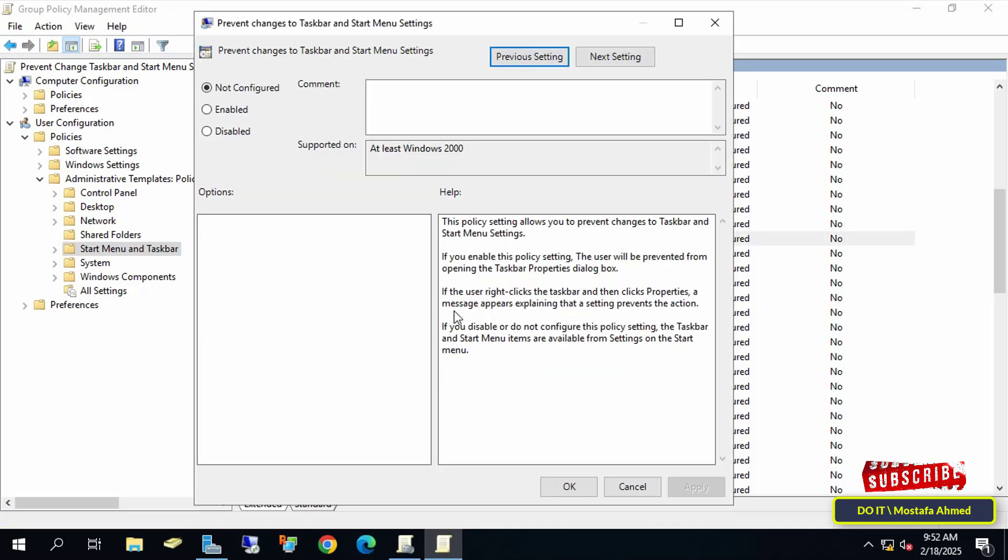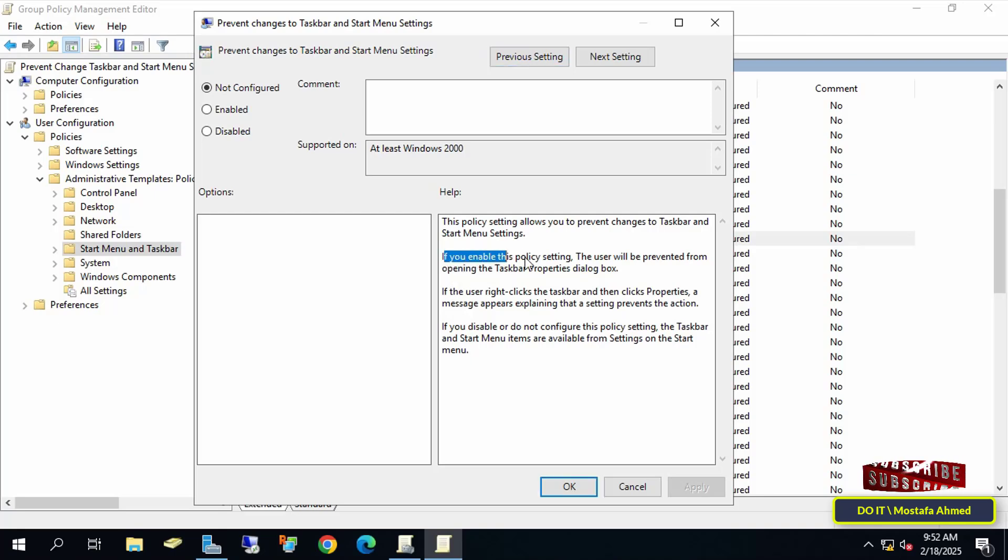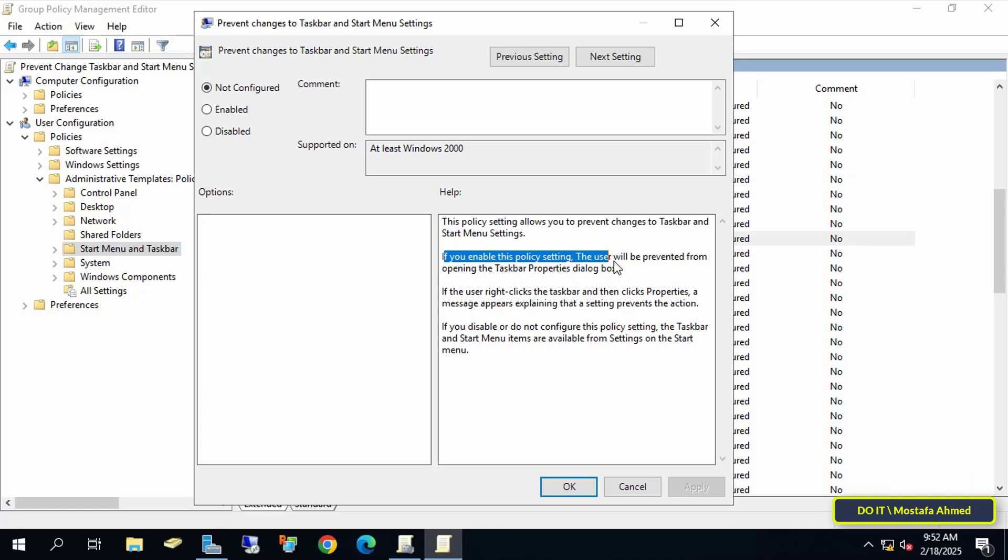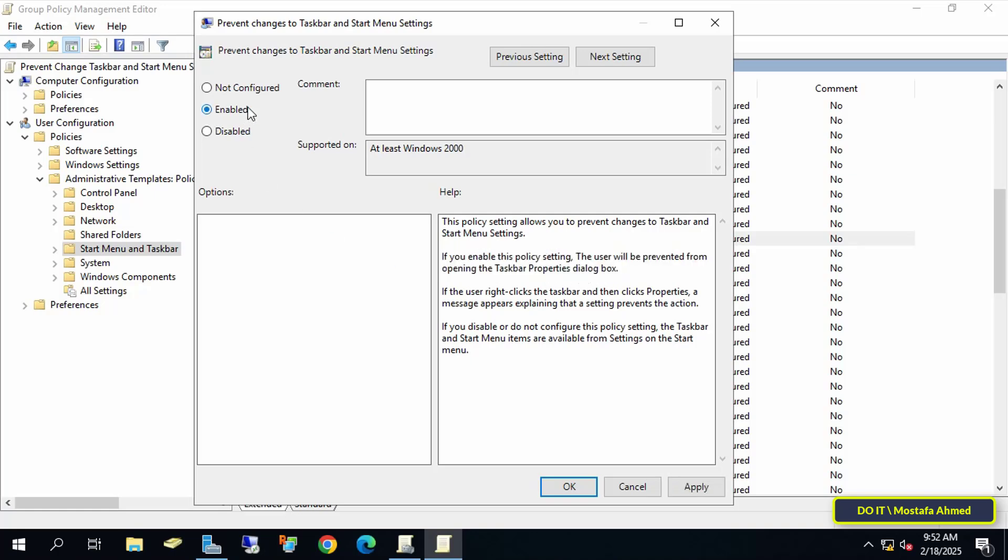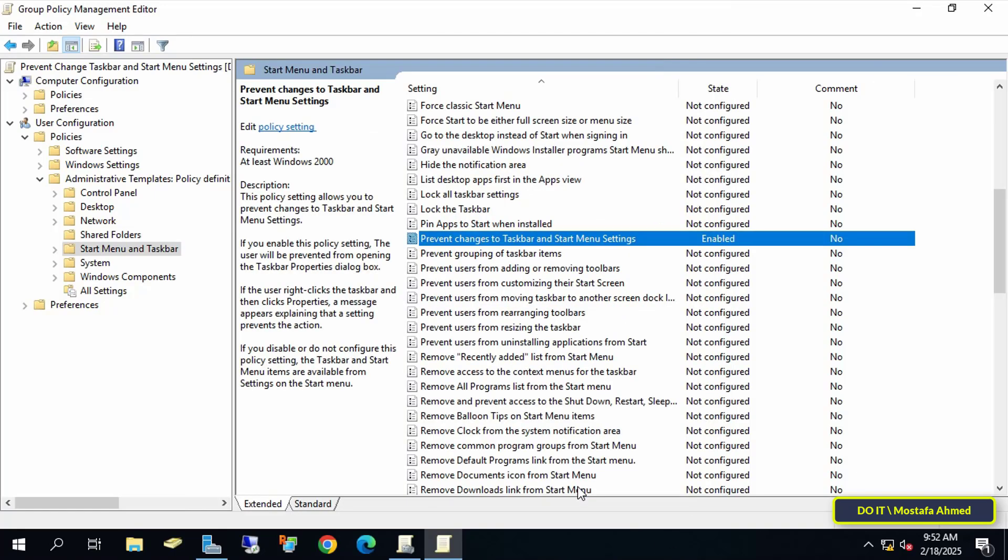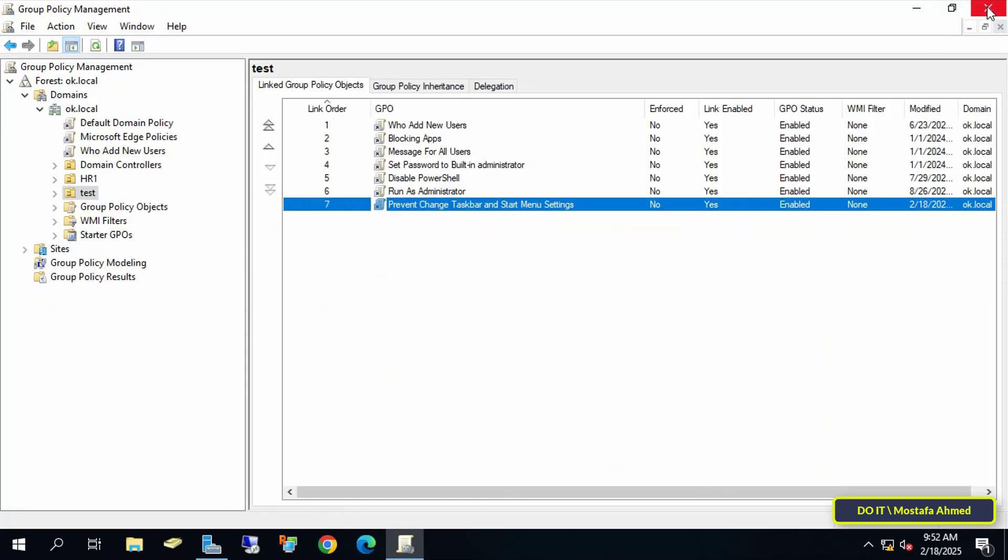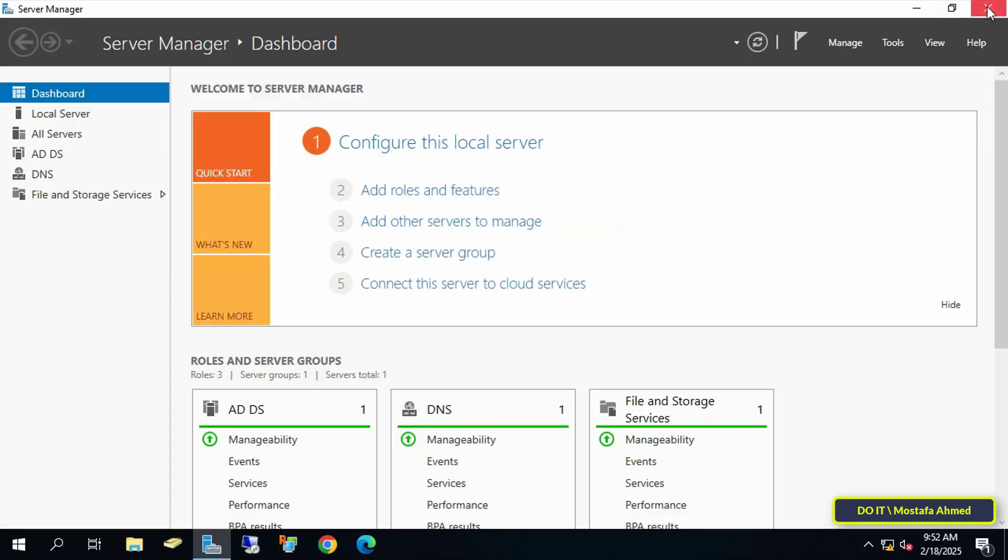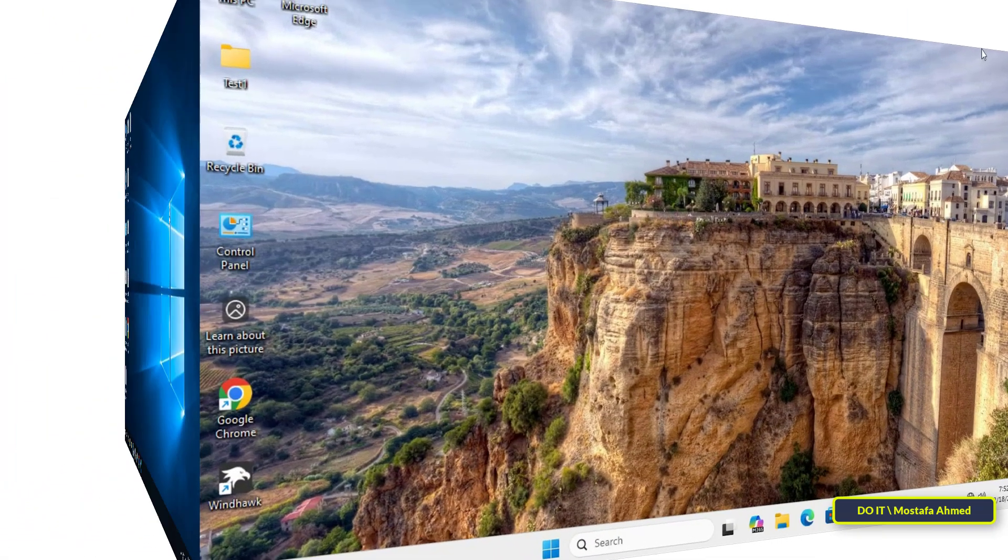After opening the policy, you can read the description. You will find that if you enable this policy setting, the user will be prevented from opening the Taskbar Properties dialog box. So select the Enabled option to prevent domain users from making changes to the Taskbar and Start Menu settings, then click Apply and OK, and you can now close the Group Policy Management Editor and close all open windows.